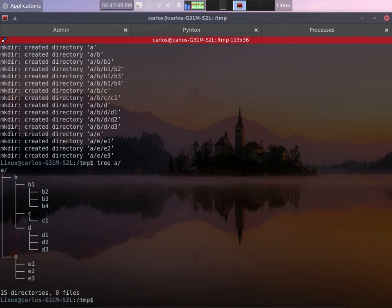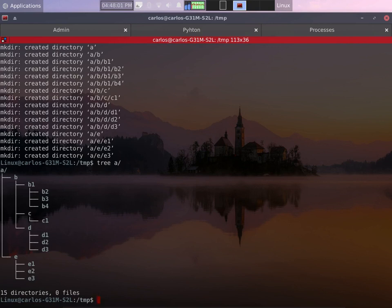As we said inside a we have two directories b and e. Inside b we have b1, c and d. Now in b1 we have b2, b3 and b4. In c we have c1 and in d we have d1, d2 and d3. Same thing with e.